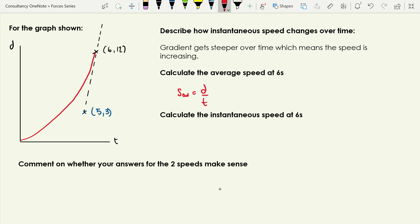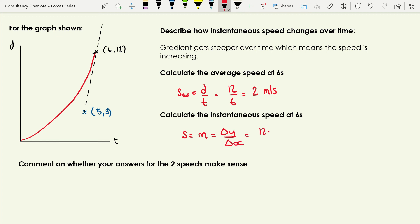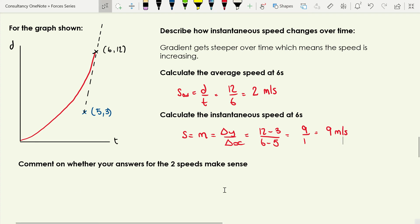To calculate average speed at six seconds: distance divided by time = 12 meters ÷ 6 seconds = 2 meters per second. For the instantaneous speed at six seconds, we need to draw a tangent to the graph at that point — the dashed line — and identify another point on that tangent. Using the gradient: change in y over change in x = (12 − 3) ÷ (6 − 5) = 9 ÷ 1 = 9 meters per second. So by six seconds the object has gotten quite a bit faster.